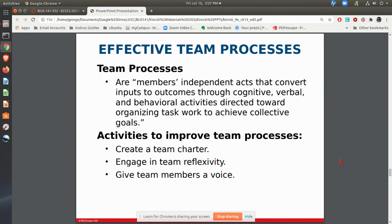There are various processes that teams will go through to get the job done. One of the things that is really important in developing those processes and pulling the team together is putting together a charter. That charter will identify what is the purpose of the team, what are the goals, who is going to be on the team, where is the leadership going to come from, and what kind of time frame does the team have. Identifying all of this in a team charter gives you clarity about what the team is about and how it is going to work.